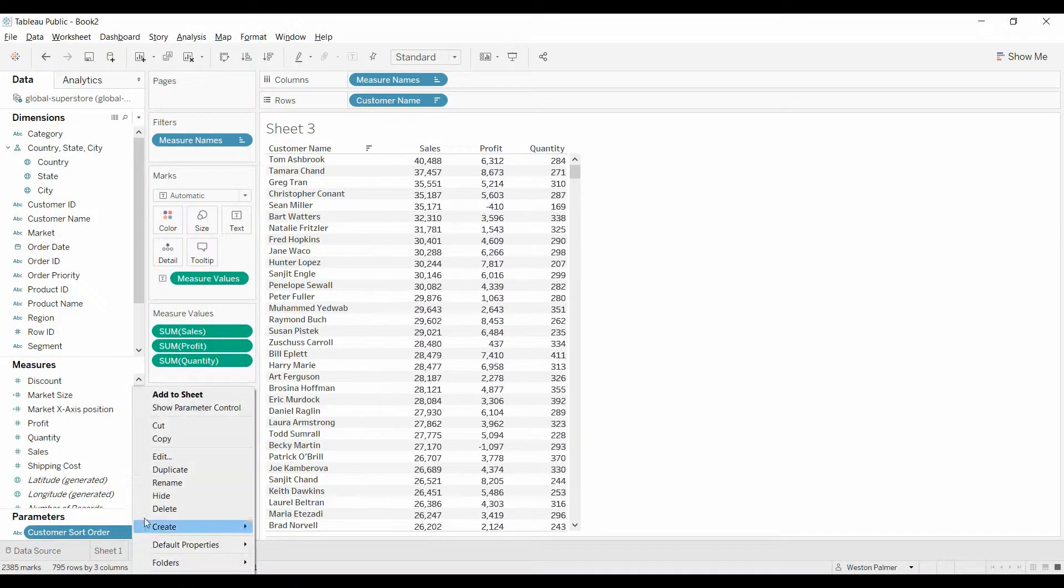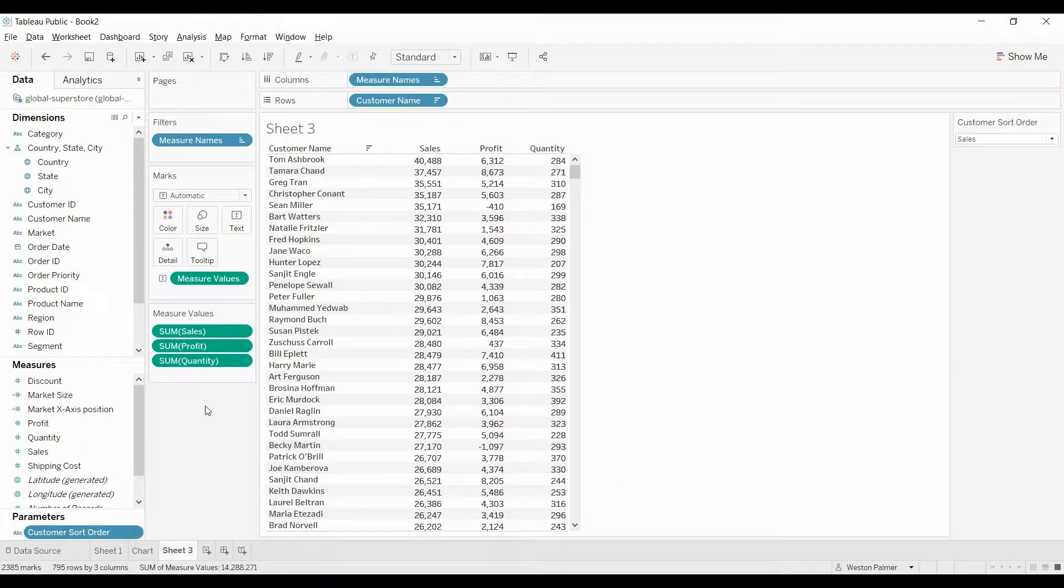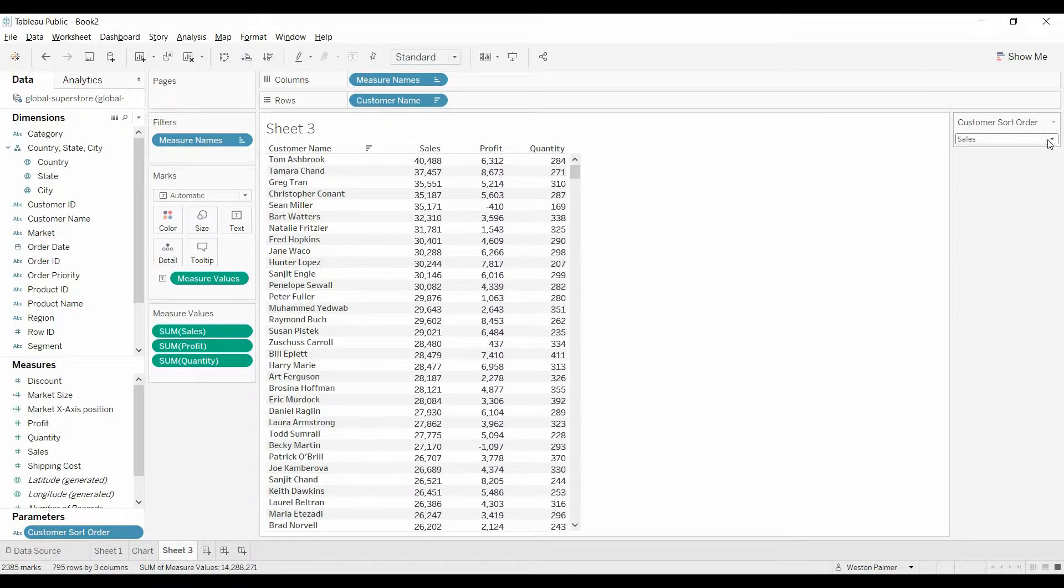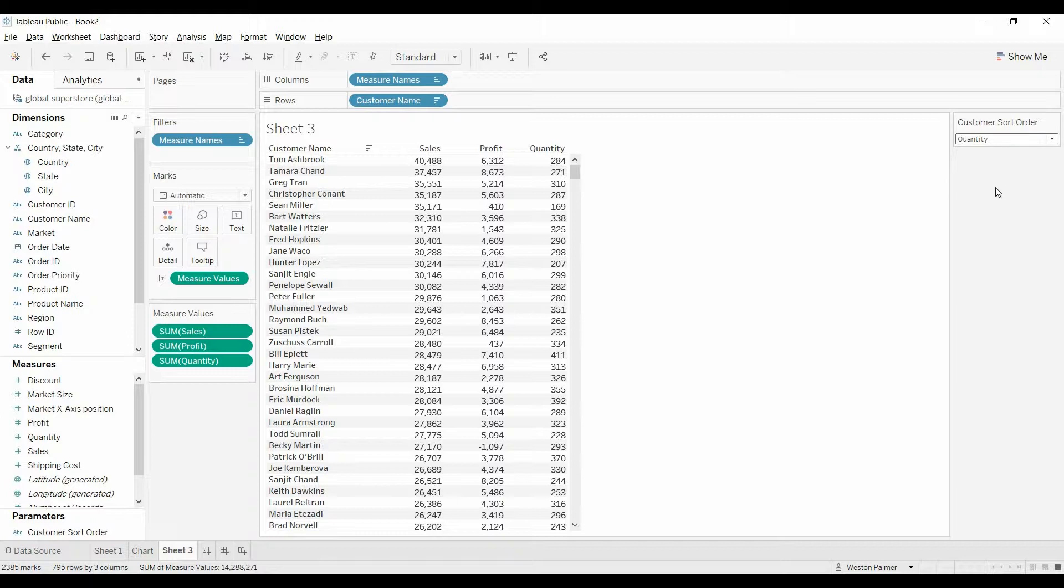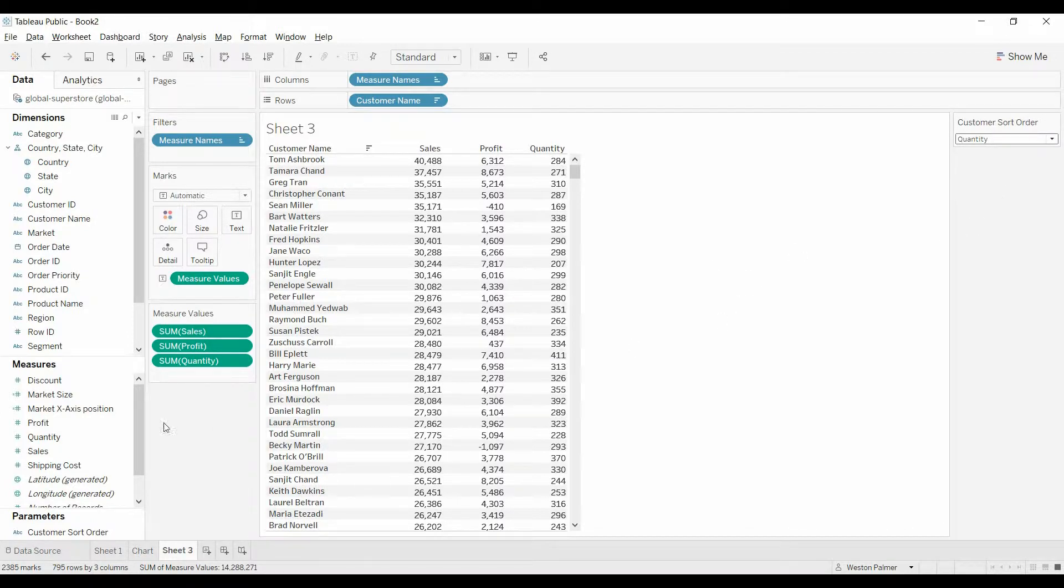And we're going to show the parameter control. You can come over here, it's got a dropdown. Great. It's not attached to anything, so I wasn't expecting anything to change.